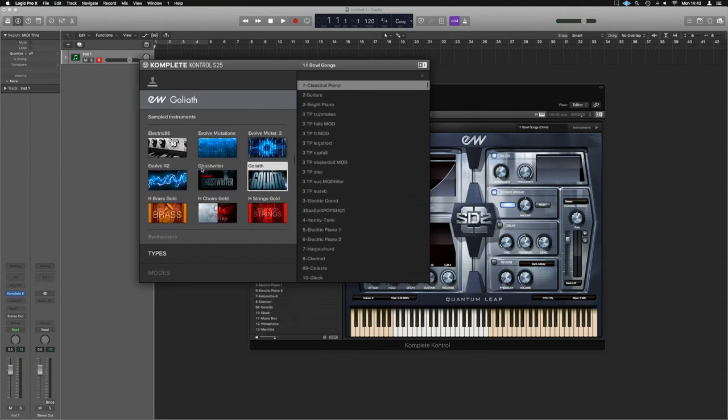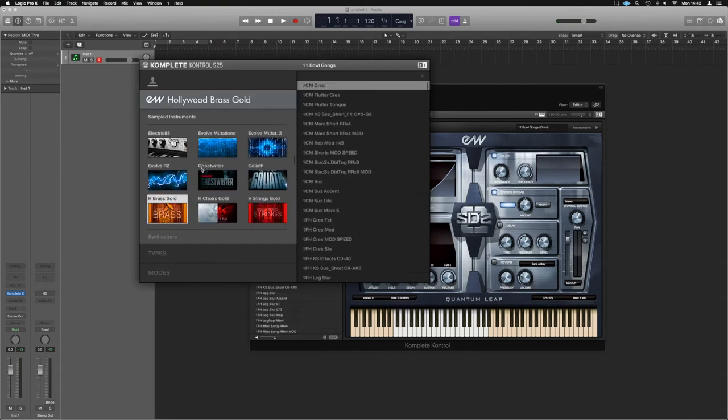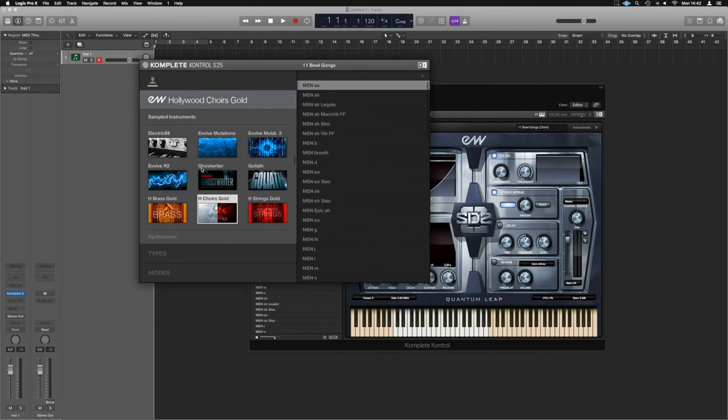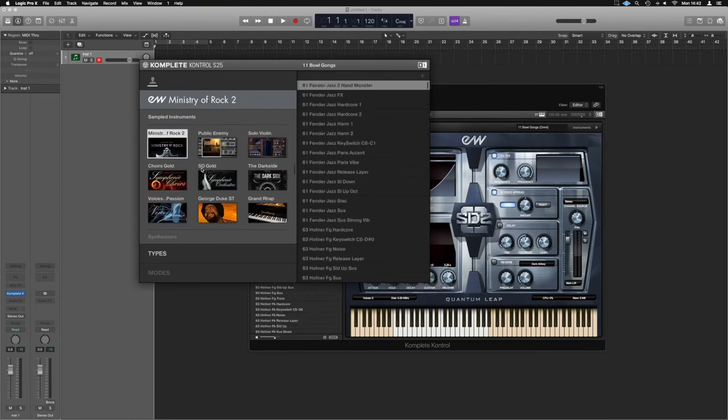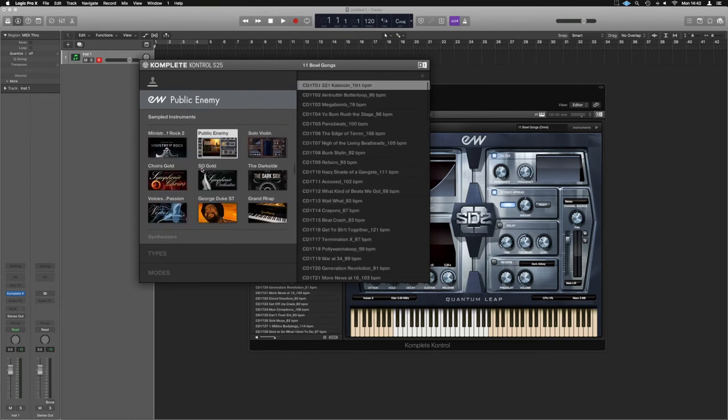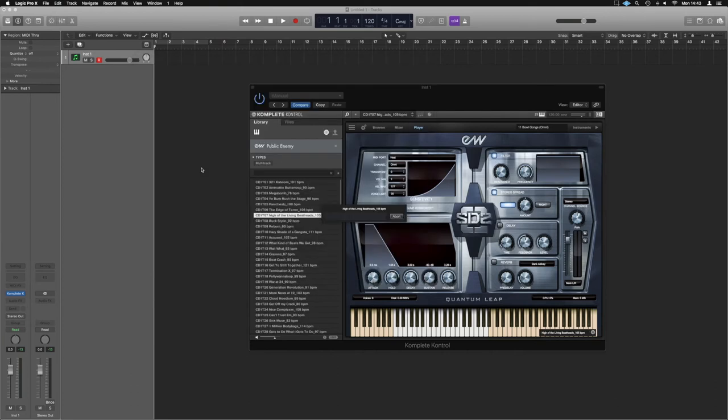So I've got Ghostwriter, Goliath, the Hollywood Brass in there, the Hollywood Choirs. We can just load up any of those that we so desire. Let's grab the Public Enemy ones and just grab one of the Public Enemy kits.